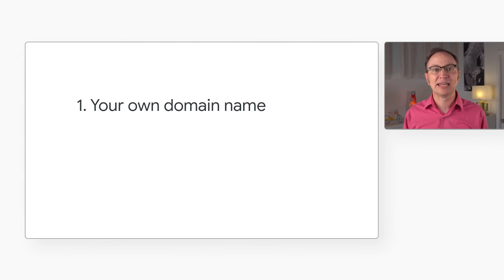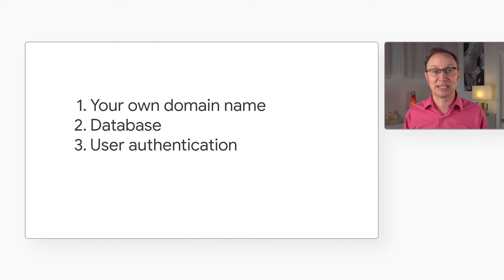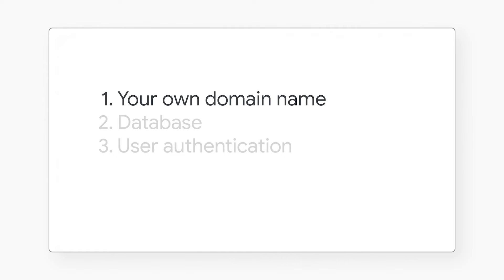We have created a Vue app, created a server-side node.js app, and deployed them to Google Cloud for all the world to enjoy. Now there are a few more things you'd need to make a good web app that's ready for actual customers. Your domain name, a database, and user authentication. Let's start with the domain name.